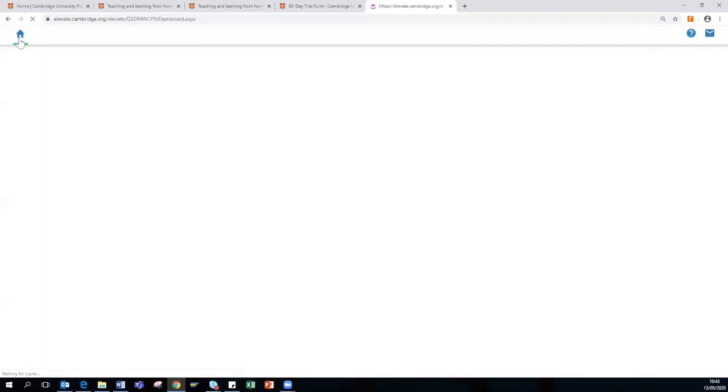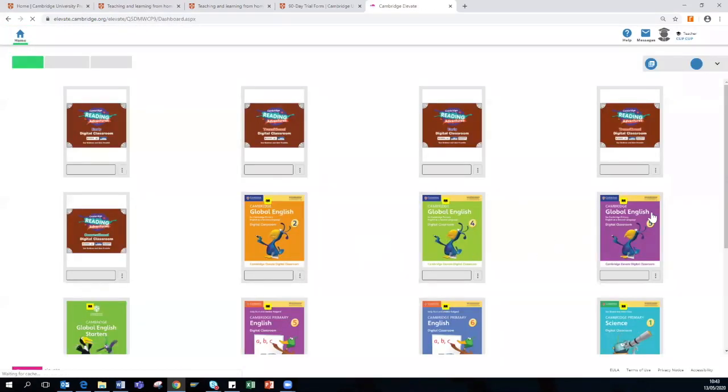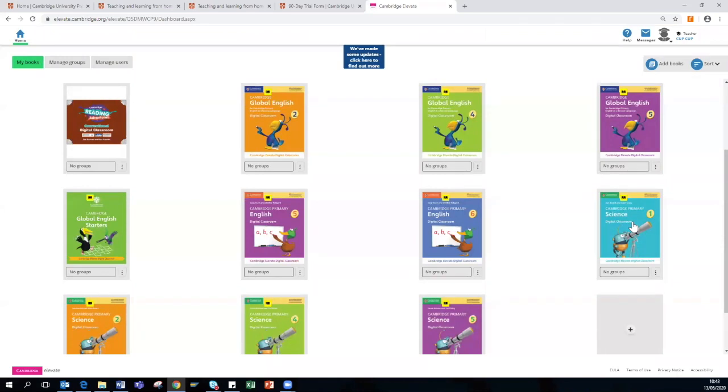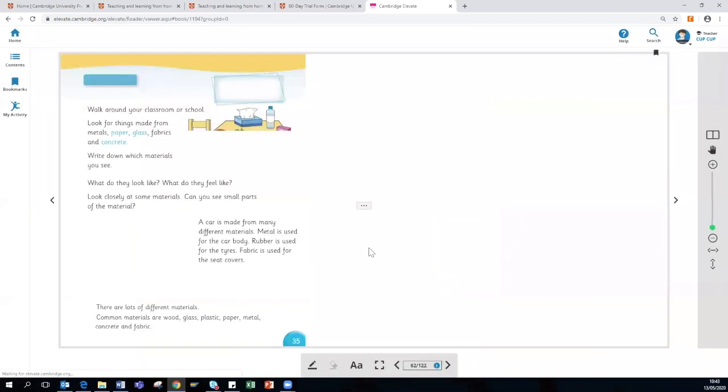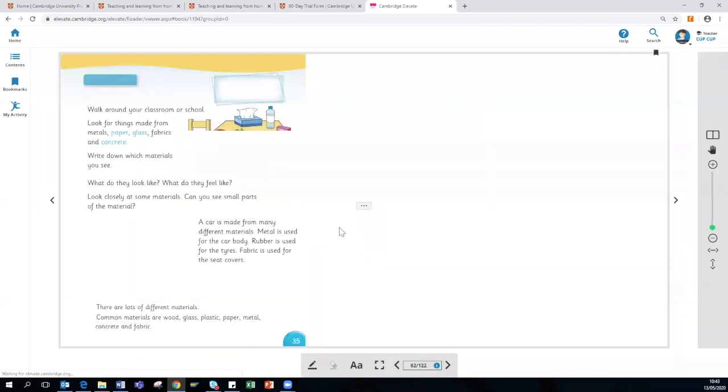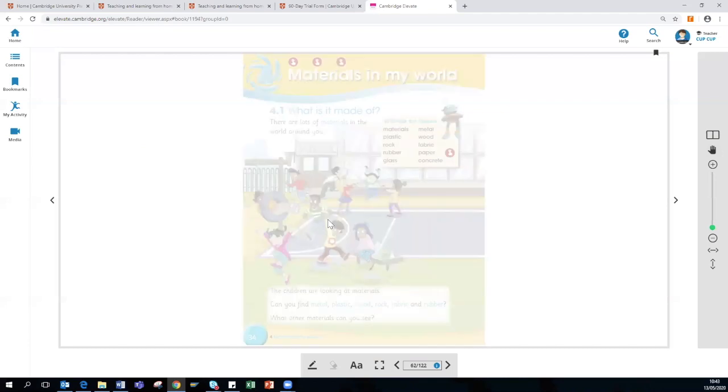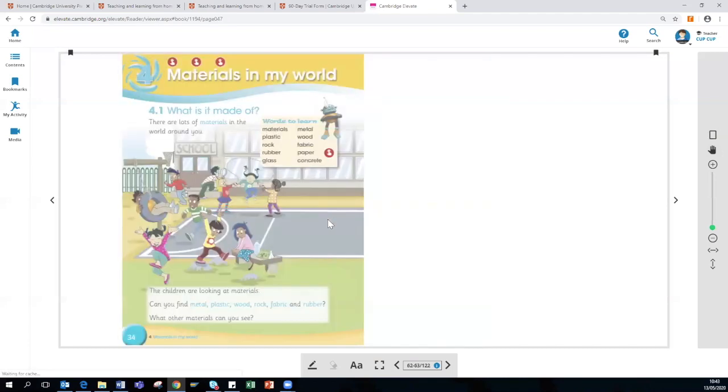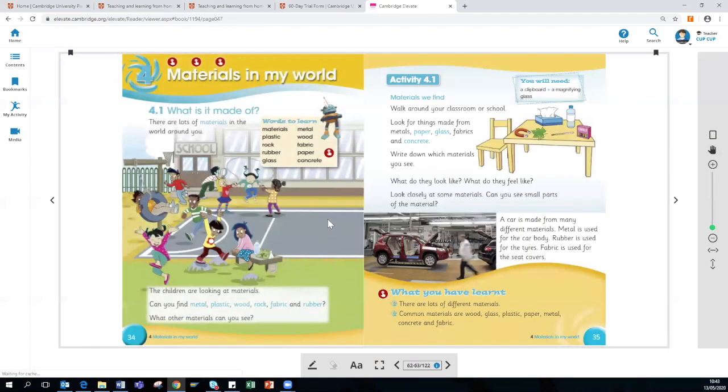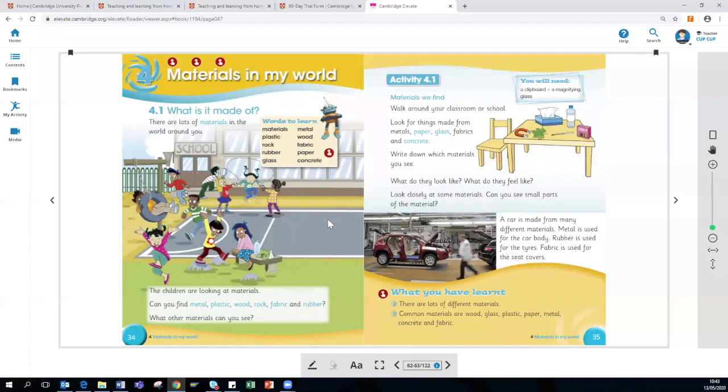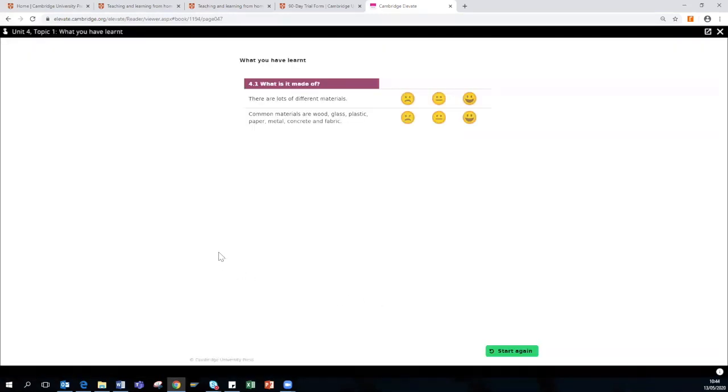I am now briefly going to show you Primary Science. Primary Science doesn't have as many interactive features as English because we understand English is the key focus to reading, writing, listening, and speaking. So for science, we have made it more interactive by having classroom discussions. So, for example, what you have learned from this lesson topic.